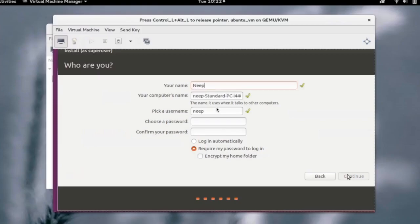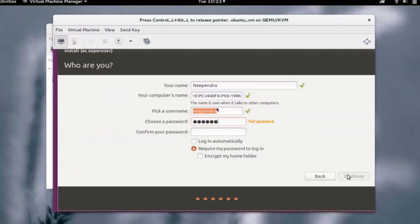Now we have to create a username using which you can log into the VM. We have to provide the password as well. Click on continue after creating the password.